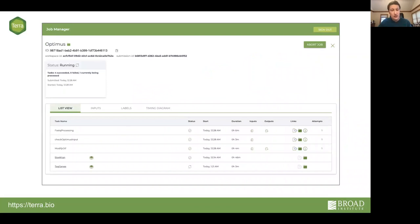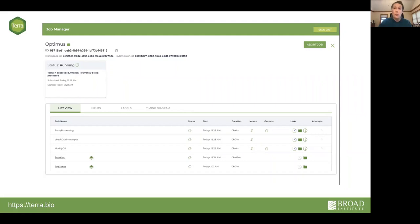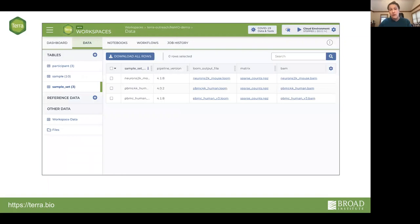What it looks like in the Terra interface is a job management console that allows you to see the status of your workflows, what steps have been run, and you can drill down to see status reports, inputs, and outputs. Generally speaking, this is built to be automated — you launch it and leave it, and hopefully when you come back it's completed. Once the workflow is done, the outputs are written to the data tables and associated with your inputs, so you can find your outputs very easily without drilling down through folder architecture.